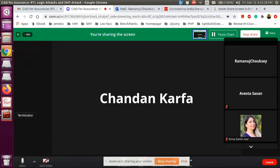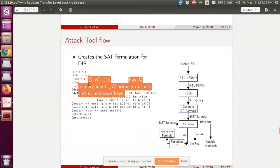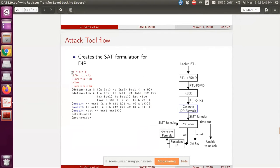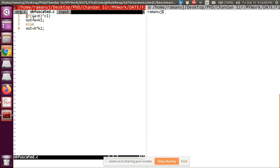This is the example from the presentation. This is my obfuscated C code, which we got from our analysis tool for a given locked RTL. For our tool, we need two things: one is the obfuscated C file. The obfuscated C code looks like this, where we have obfuscated the control flow and some constants. Please note that the obfuscated file should be named obfuscated.c for our tool.